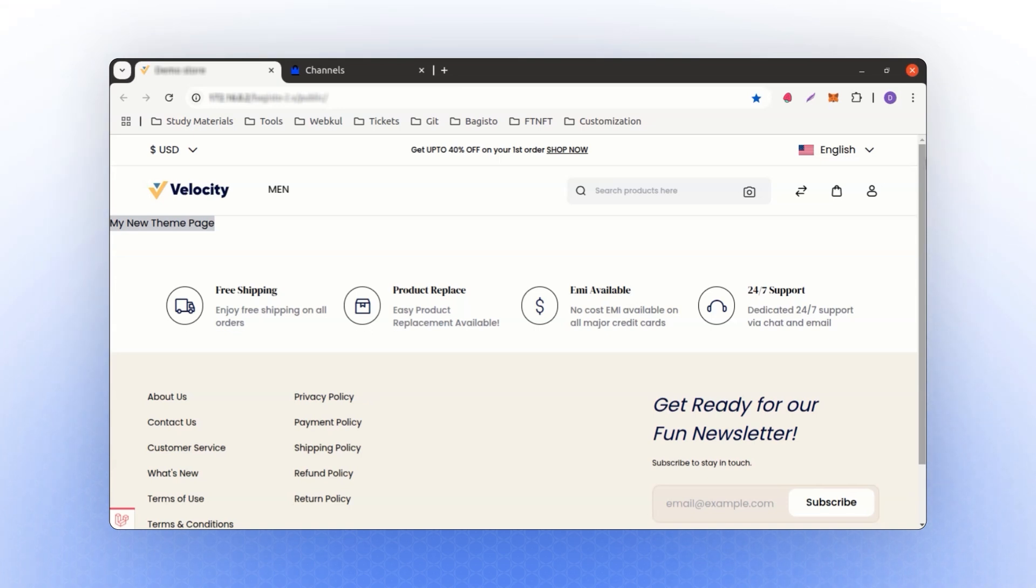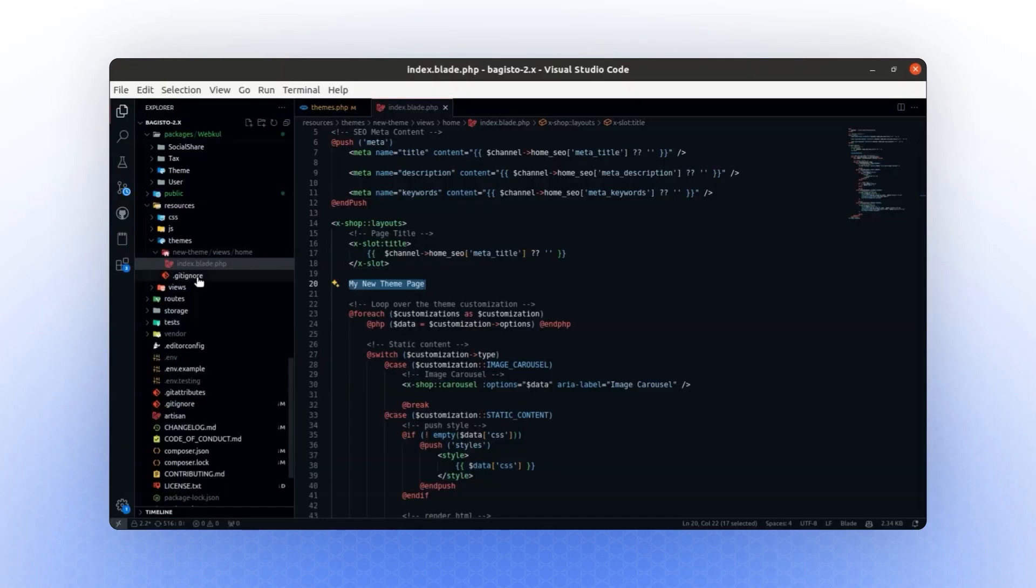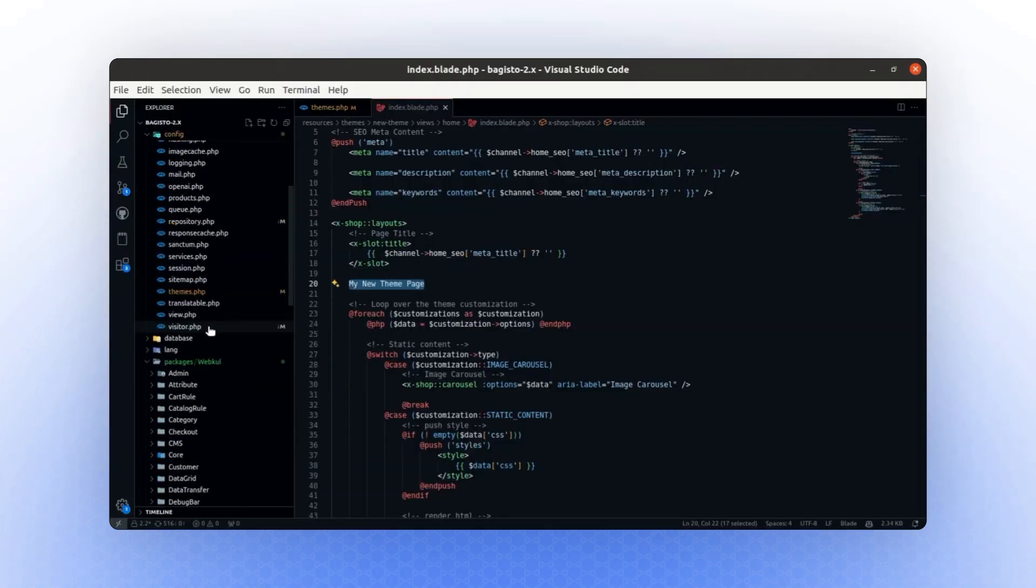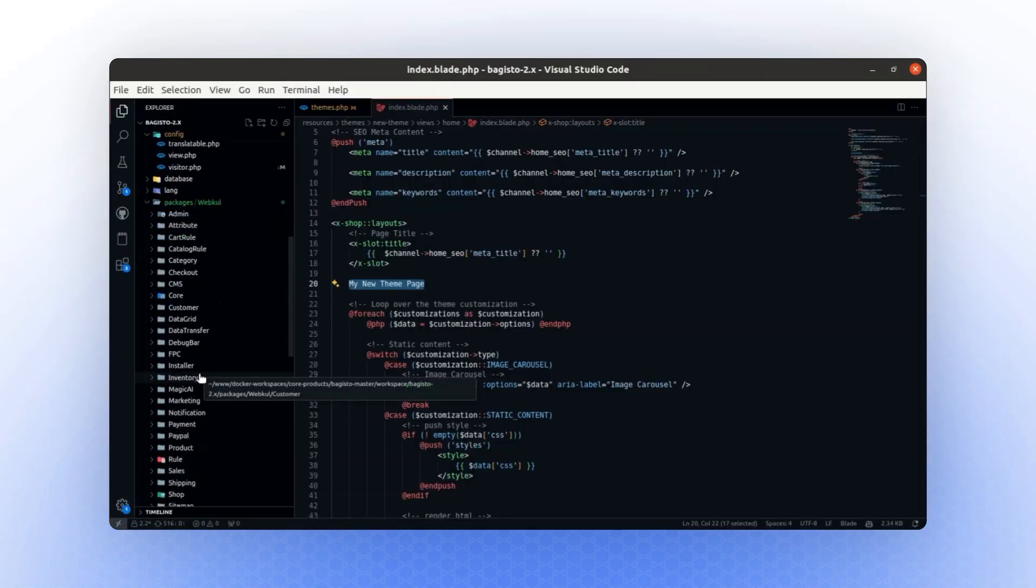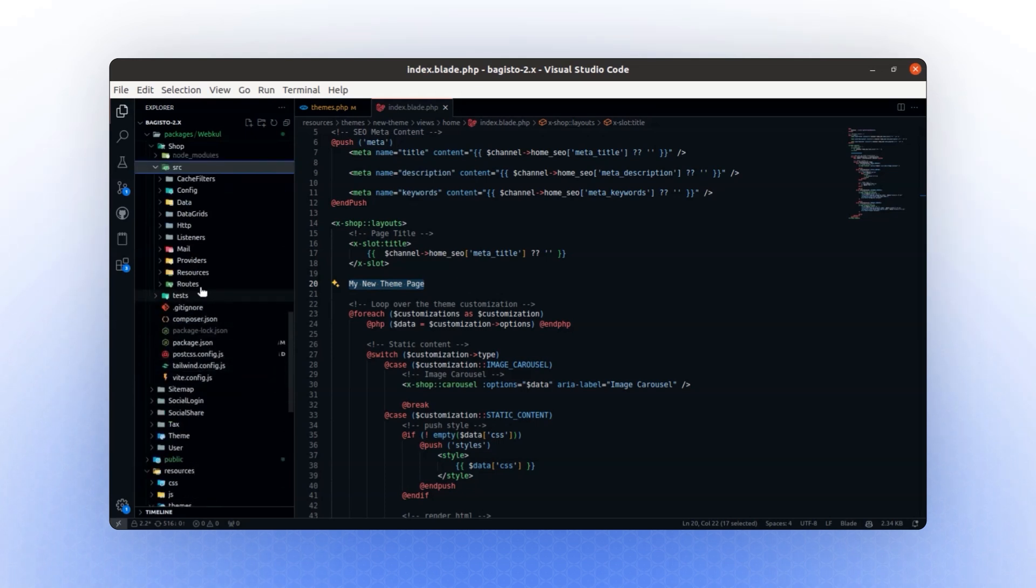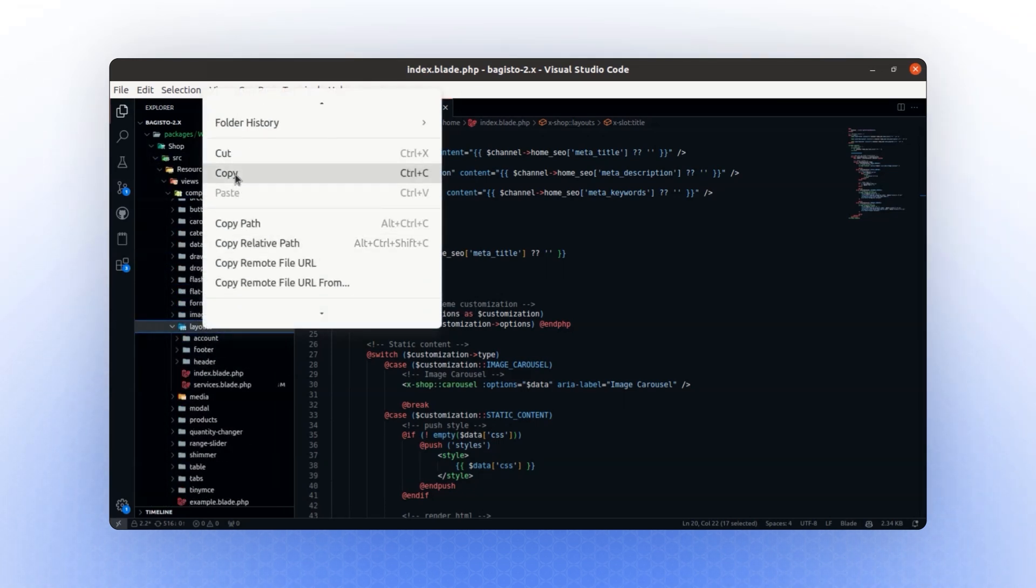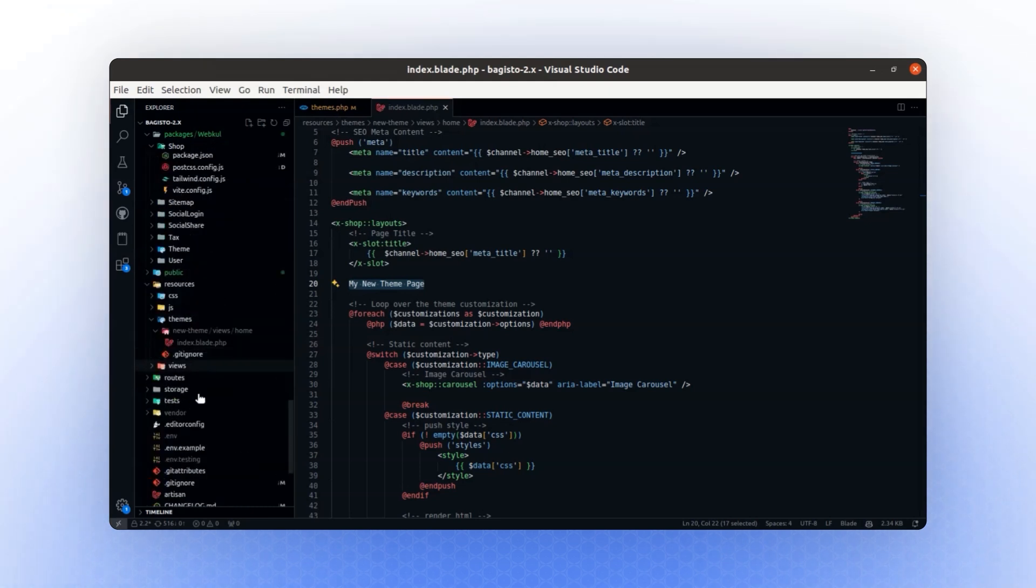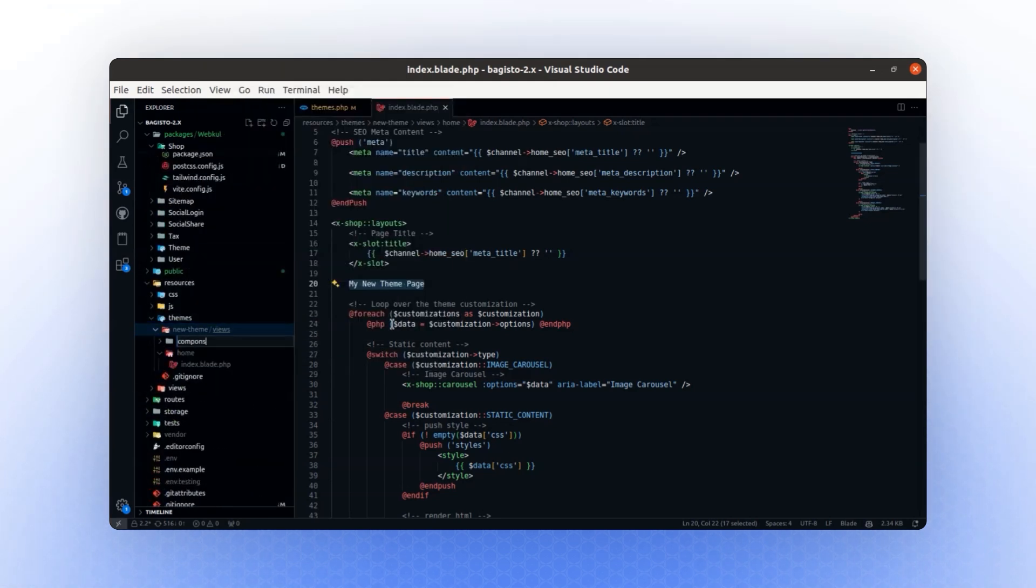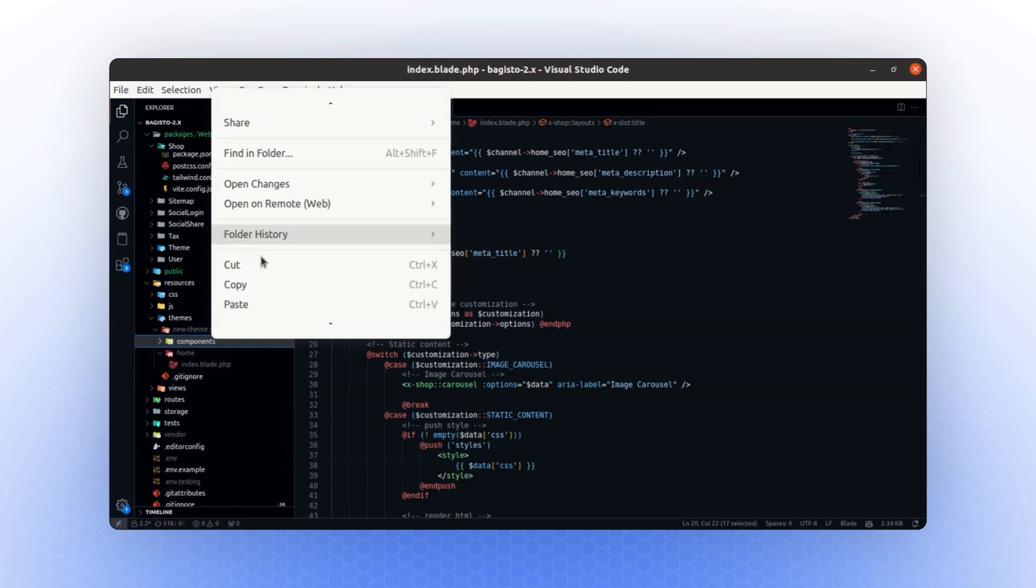Let's change the layout as well so that we can see the updates to the layout section. To change the layout section, we will follow the same process. We will go to the shop package, navigate to the components folder, and locate the layout section. Let's copy the layout section folder, and in the views folder, we will create a new folder named components. Then, we will paste the layout section folder there.